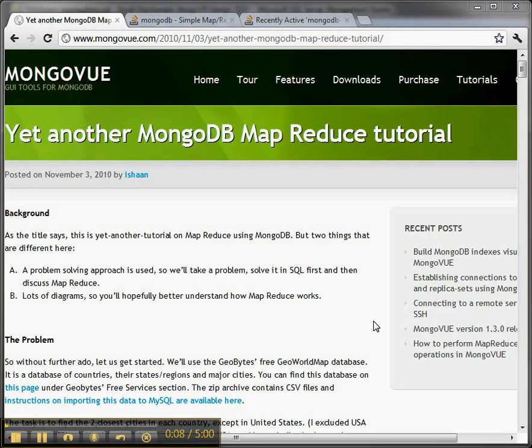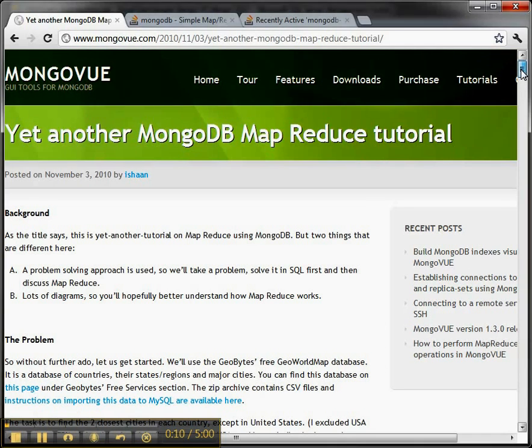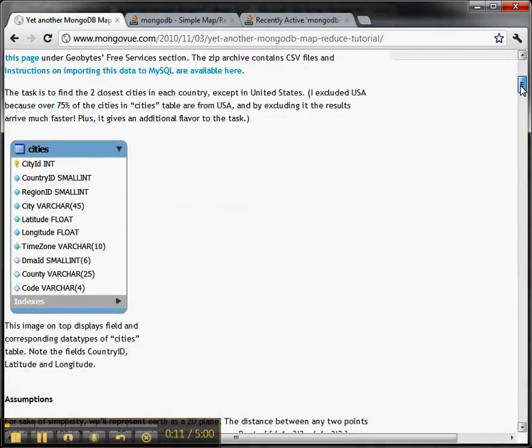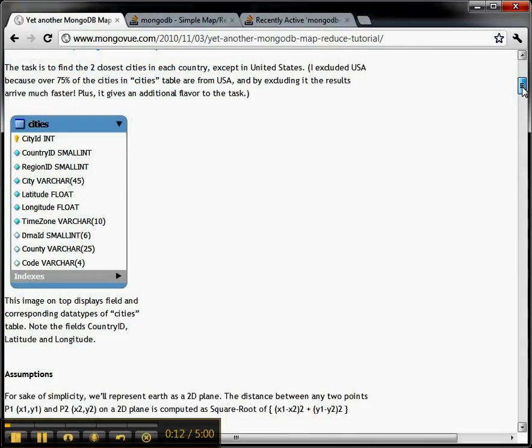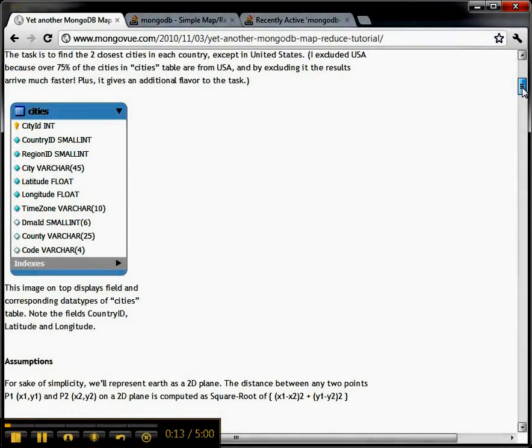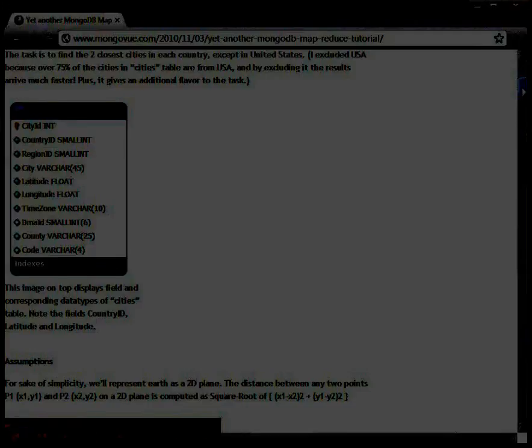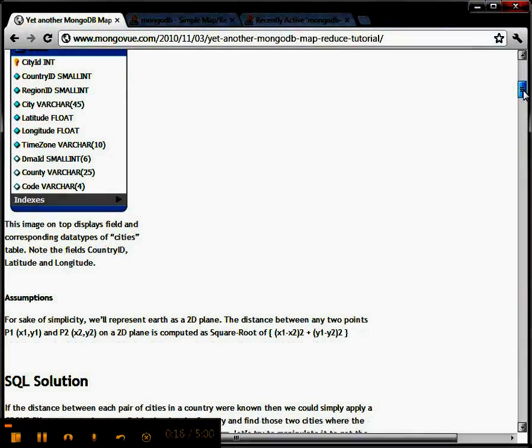So you need to watch part one first. We can see how the problem was defined and shown in SQL. The example here on MongoView has MySQL, but I ran it in SQL Server.